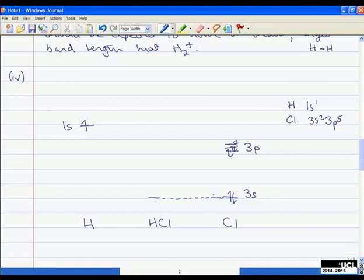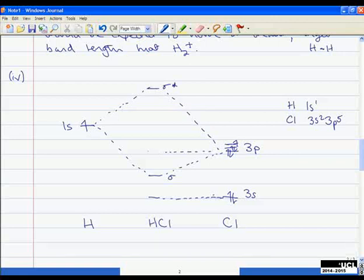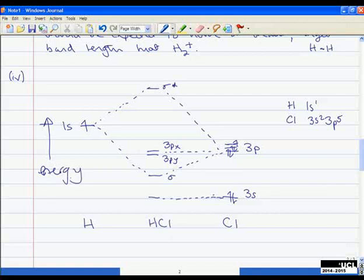We can assume the 3s is largely non-bonding — it's too low in energy to overlap significantly with the 1s orbital. The main bonding occurs between 1s and the 3pz orbital, forming a sigma bonding orbital. Since any atomic orbitals put in must form the same number of molecular orbitals, overlapping 1s and 3pz also produces a sigma-star antibonding orbital at higher energy. The 3px and 3py orbitals remain largely non-bonding. We fill the electrons: two in the sigma and two each in 3px and 3py.